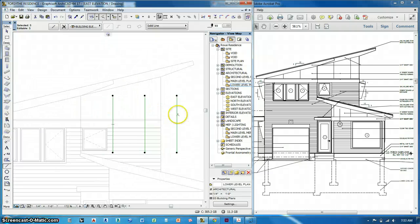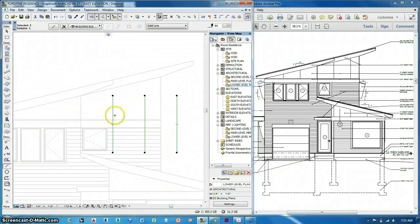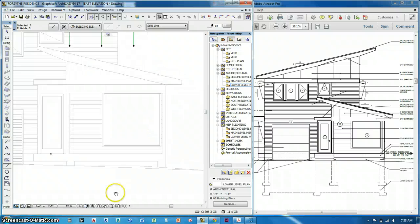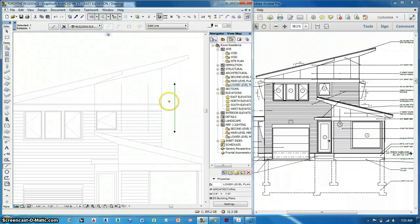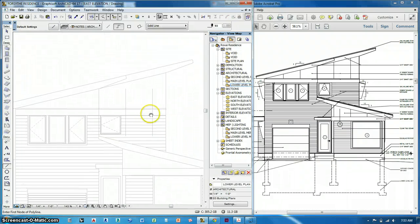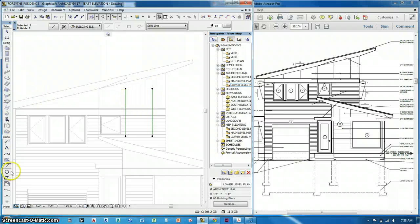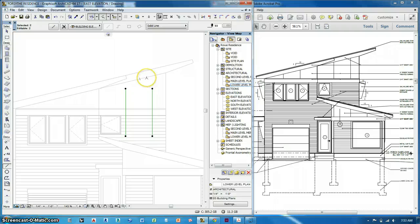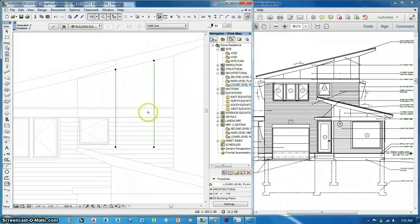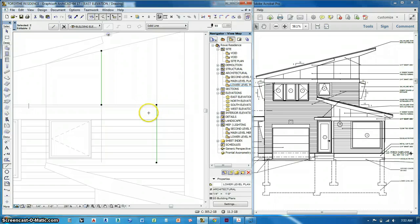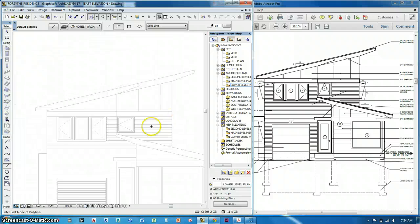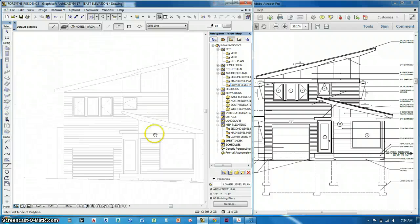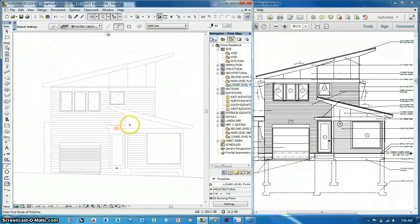And then with the line tool active, I can, well, I don't need this one, right? Oops, come on. Don't need that guy. With the line tool active, there it is. I can alt click on that and it trims it to there. And then I can alt click on that and it trims it to there. And then I can delete those two lines. So that's how we do the elevation.